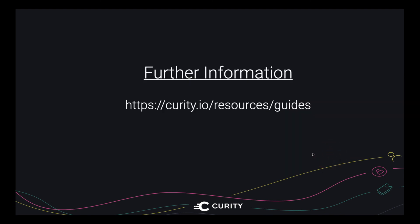So we've reached the end of the video. There's plenty more information on our websites. So for more information, see our guides. But thank you very much for listening and good luck with your SPAs.